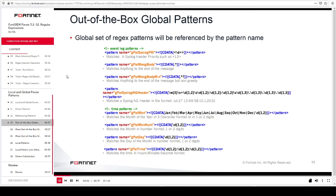This slide shows the list of common global patterns available in FortiSIEM. The global set of regex patterns will be referenced by the pattern name. For example, the global pattern 'gpat_syslog_pri' will match the priority field provided in the CDATA section. You can reference this pattern in your XML code by name, which will invoke the regex to match syslog priority. Similarly, the 'gpat_mon' pattern will match a month in syslog messages. All global pattern names start with 'gpat', which is short for global pattern.